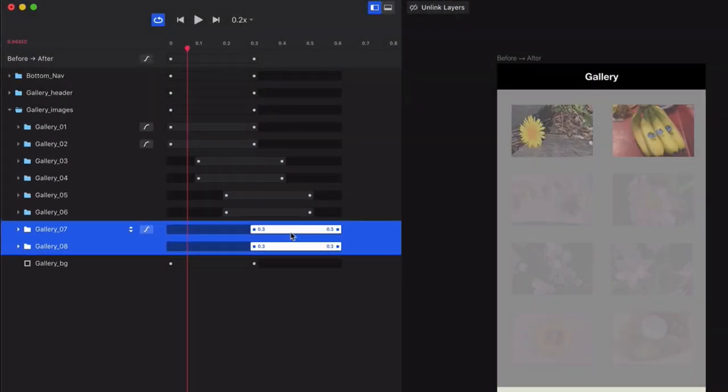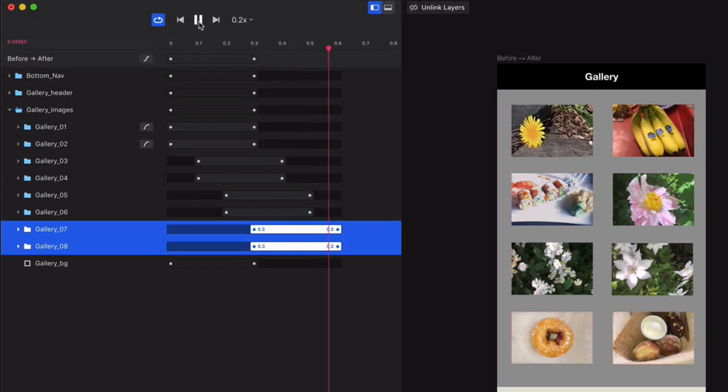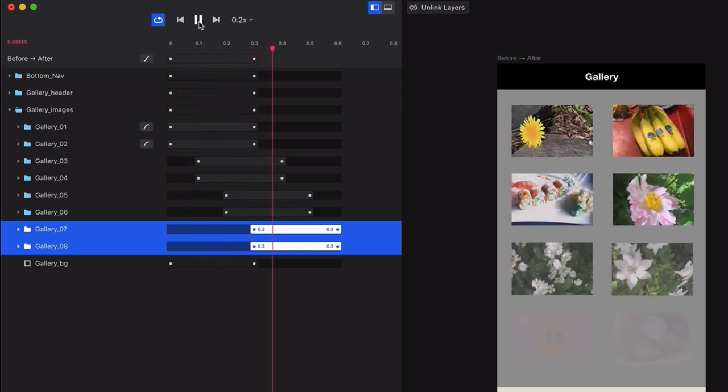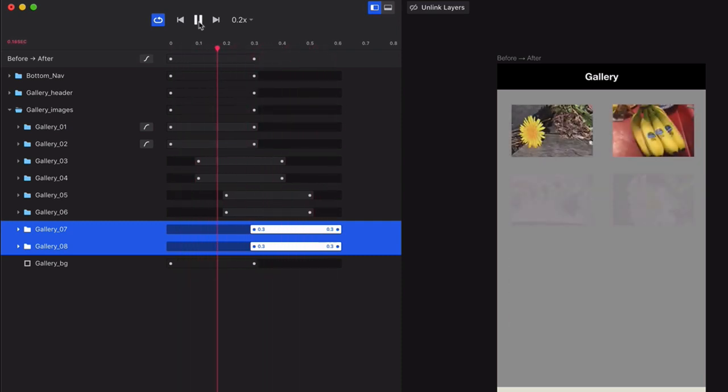Press Play now, and what you'll see is that by staggering that start point, you get this nice cascading effect for your images instead of having them all appear at once.